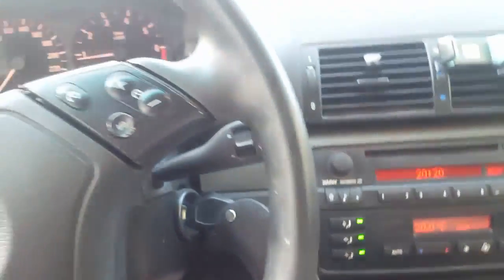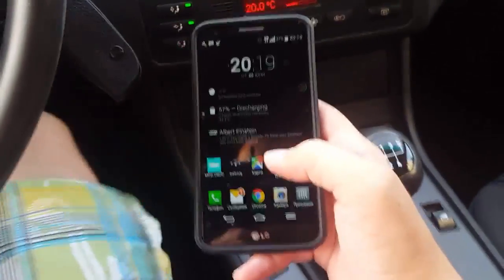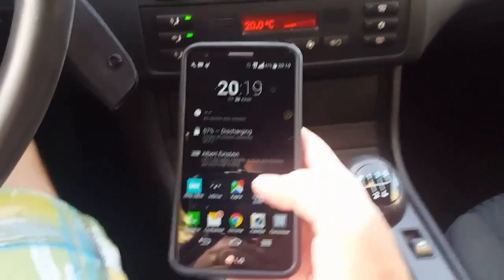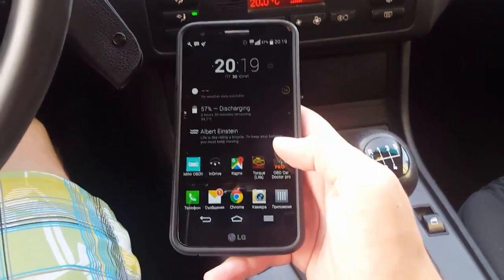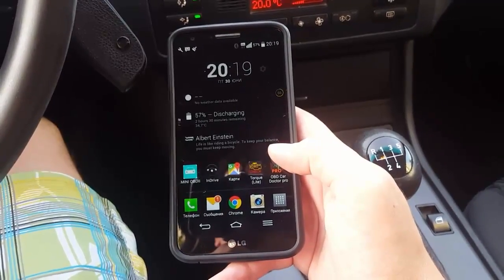This car is a BMW E46 and the OBD2 adapter should be plugged in just here below the steering wheel. I don't know how well you can see that but it's there already. So now we need an Android phone. There are some OBD2 adapters that work with iOS, some that work with Android, or both. This particular one works only with Android.